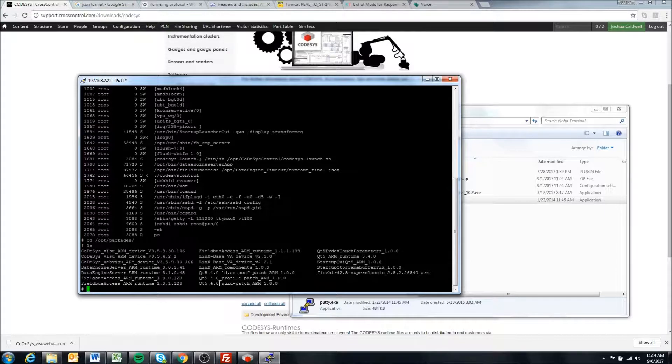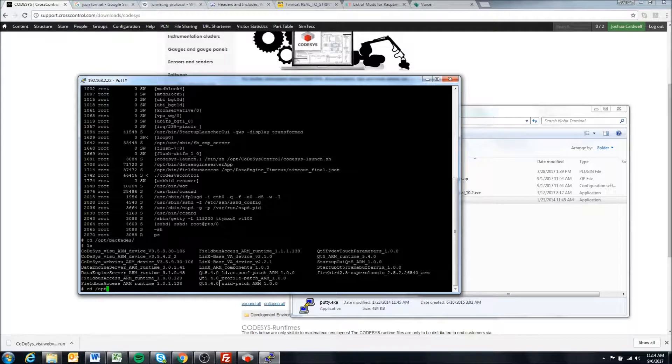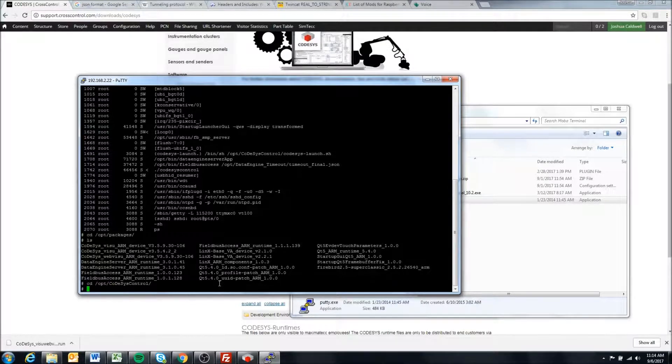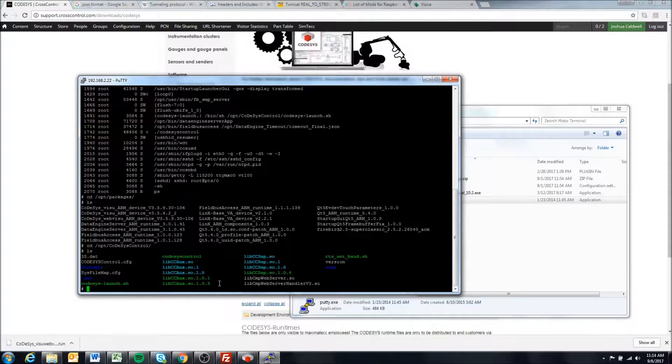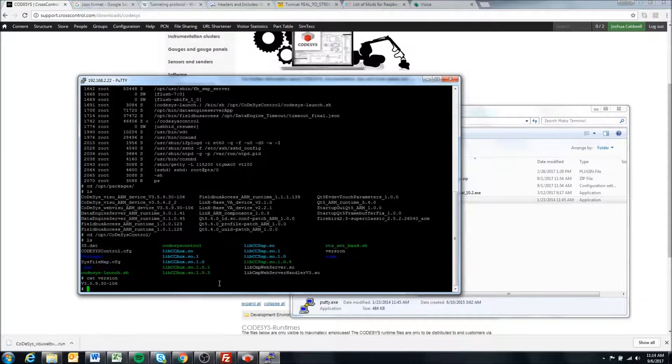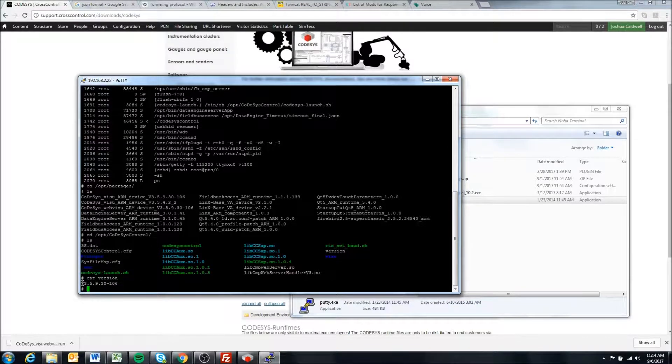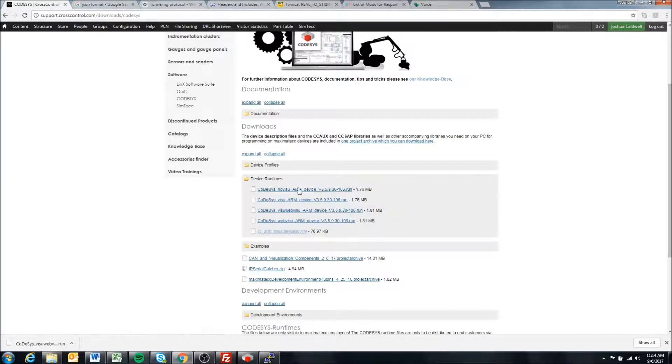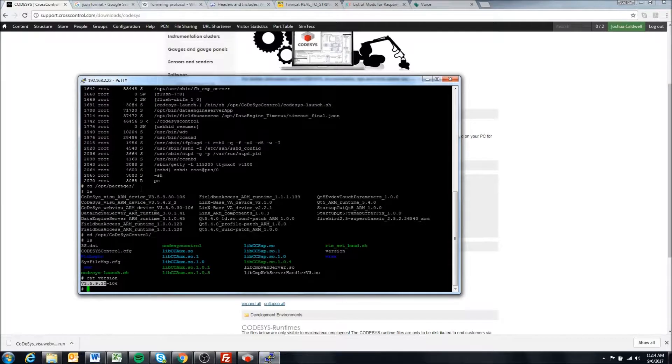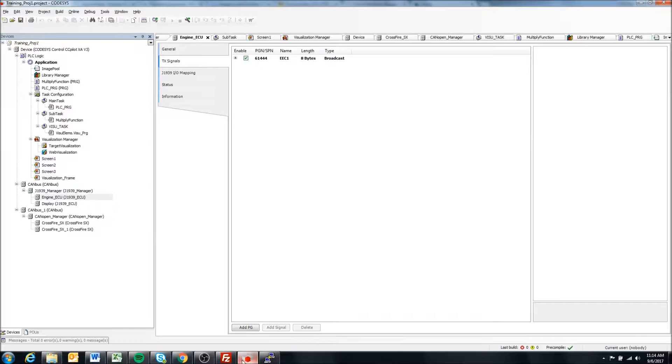If we want to check what is currently installed, we can go opt codesyscontrol folder which has all of our Codesys files, and we can say cat version. Here we can see 3.5.9.30-106, which is what we've downloaded and installed here. So it does seem like the correct Codesys version is installed.